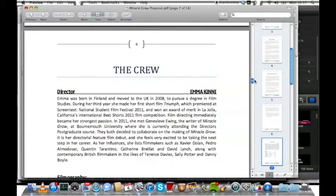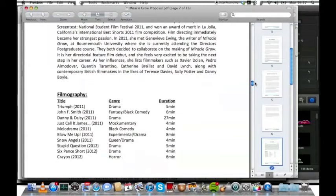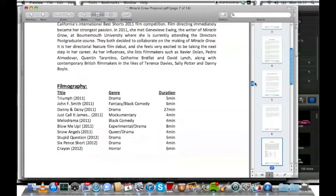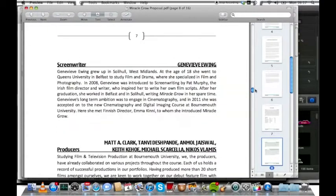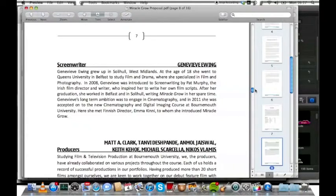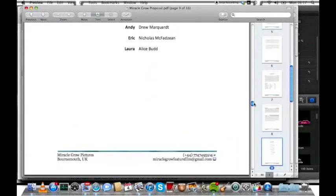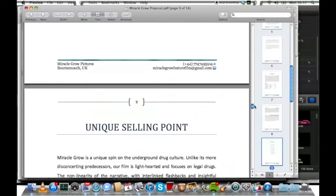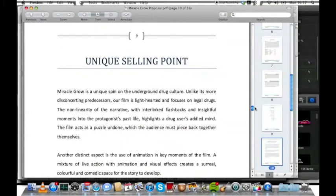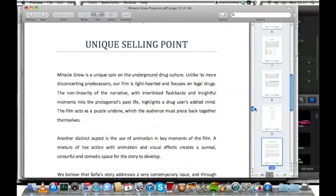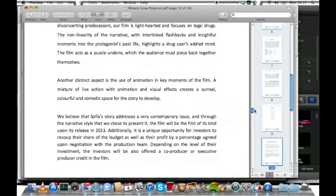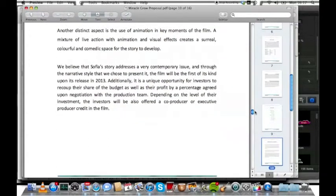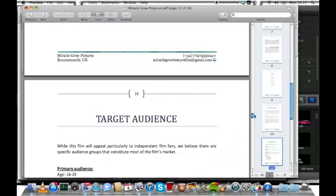We also included a little bit of information on the crew members - the director Emma Kinney, myself the screenwriter, and the production team, and the cast list, just in case there are any familiar names. And our unique selling point - more information for the investors on how this film could be different from the others and an exciting venture for them to get involved in.